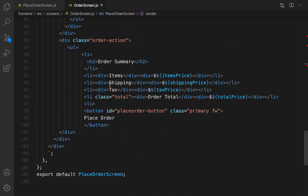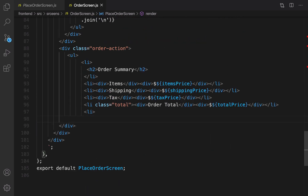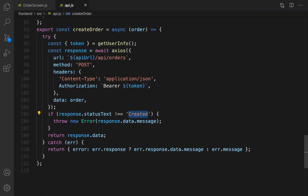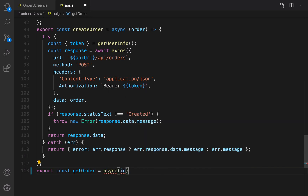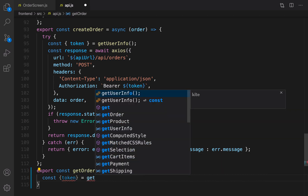There is no need to place order here; it's going to show the description and information about this order. Now it's time to implement the getOrder function. Open api in the frontend src, and at the very end export const getOrder — it's an async function that accepts an id. Inside that, we are going to send a request to the server. First, get the token because we are sending an authorized request: const token — get it from local storage getUserInfo.